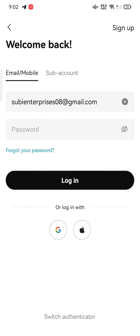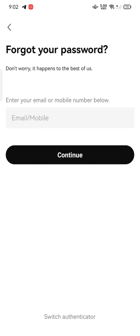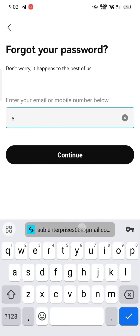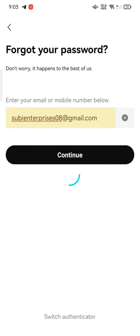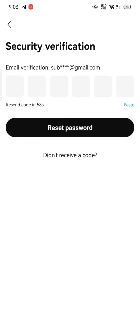Enter your email address or phone number associated with your account and click on 'Forgot your password.' On the next page, enter your email or mobile number and tap on continue. A six-digit verification code will be sent to your email address.